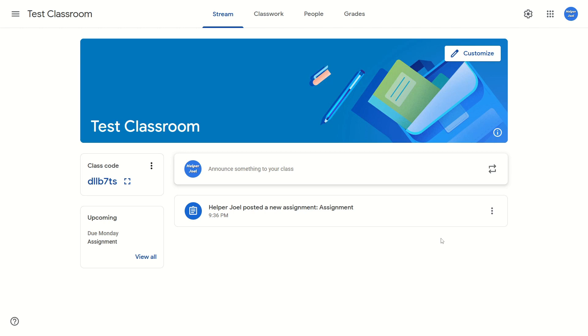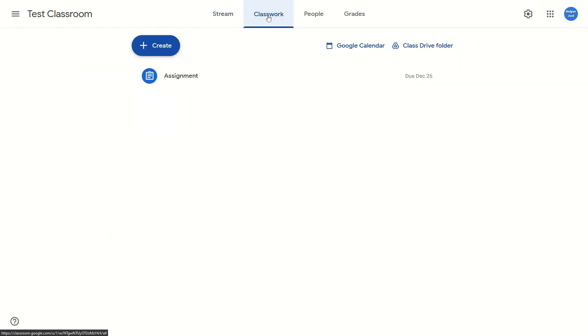All you have to do is go to the classwork. Then you're going to find the assignment that you want to change the due date for.